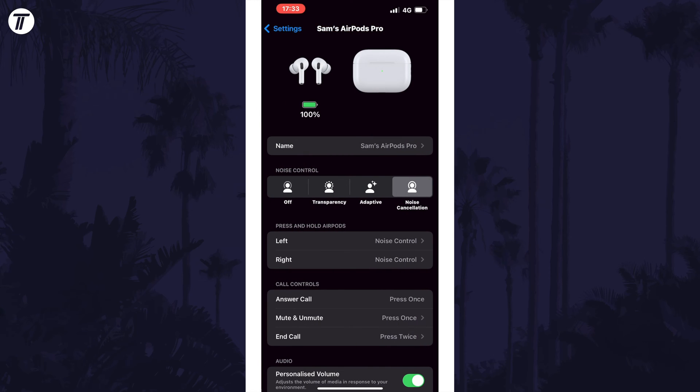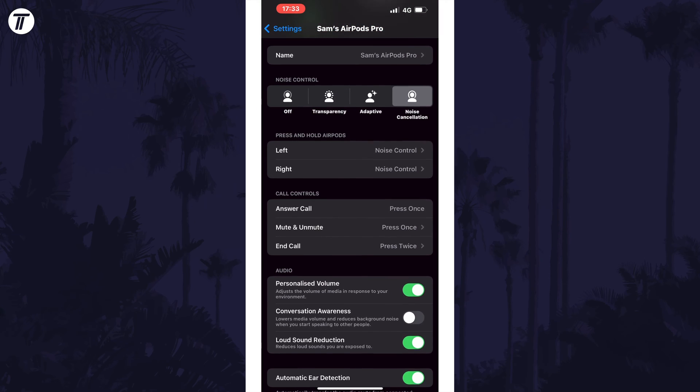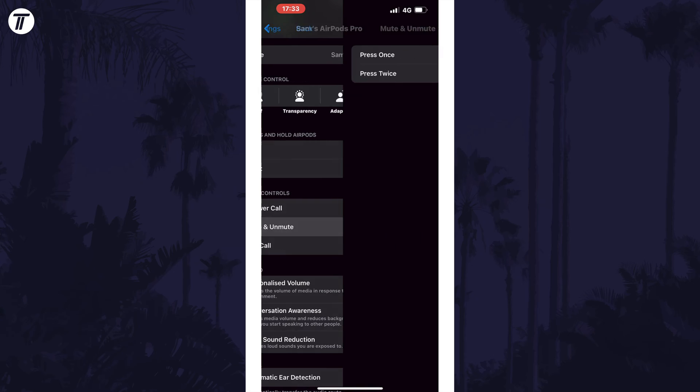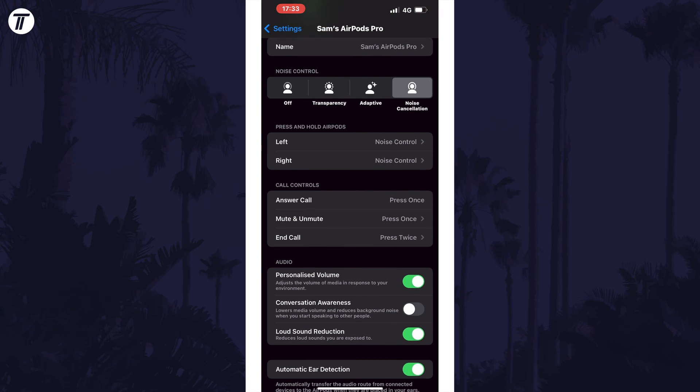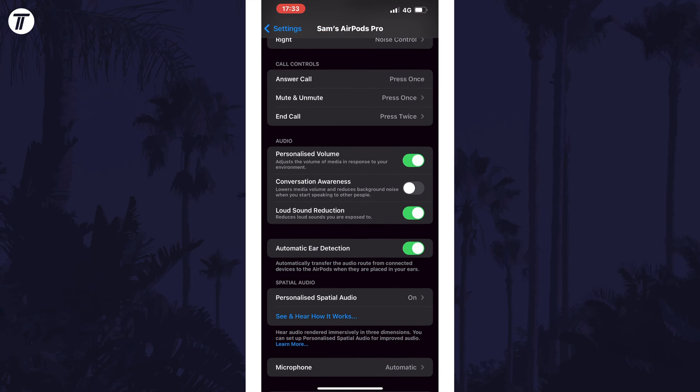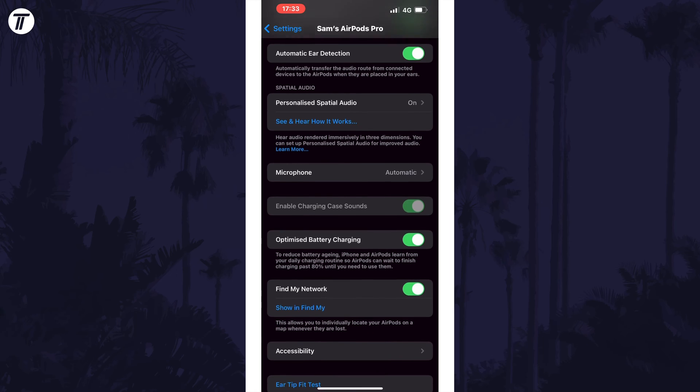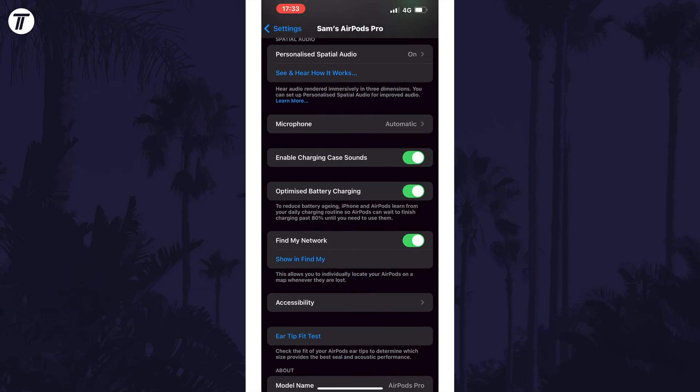You may also want to head to the accessibility settings and then choose audio and visual to customize more settings relating to the sound, even if they aren't specifically for your AirPods. That's how to change AirPods settings on your iPhone or iPad.